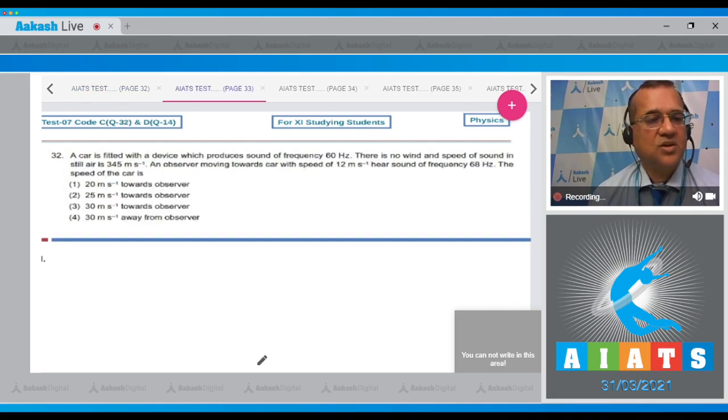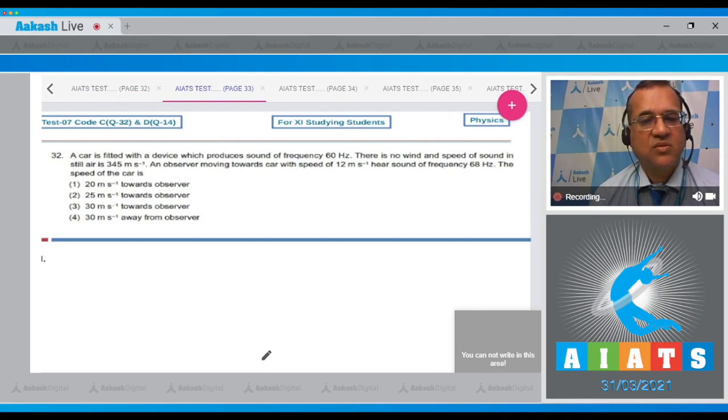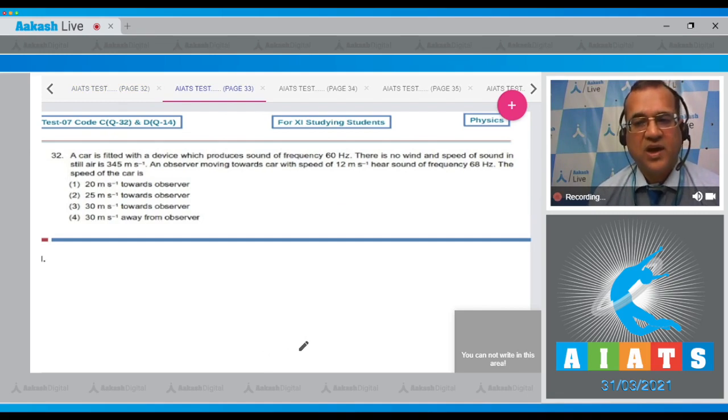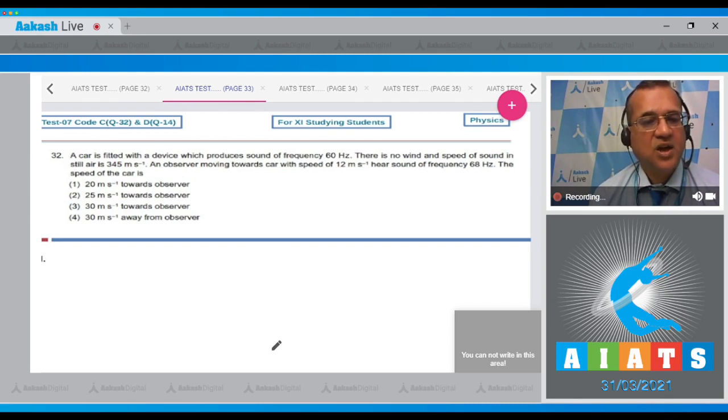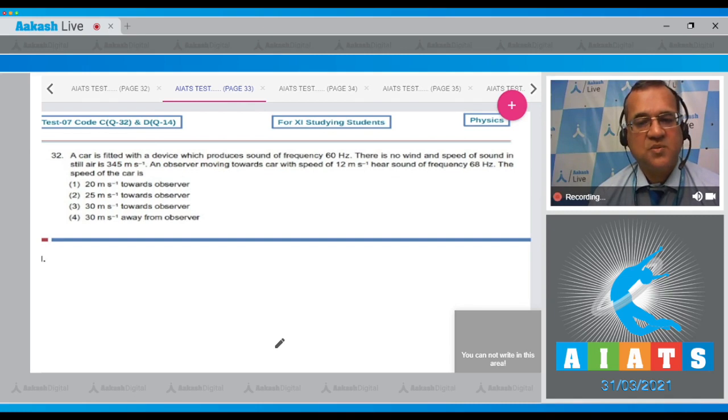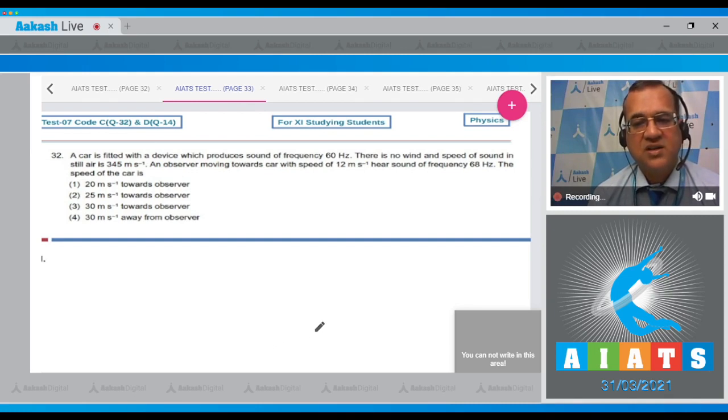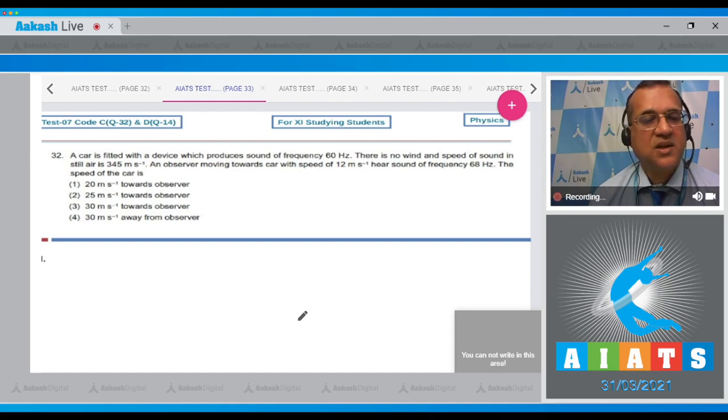Question number 32: A car is fitted with a device which produces sound of frequency 60 hertz. There is no wind and the speed of sound in still air is 345 m/s. An observer moving towards the car with speed 12 m/s hears sound of frequency 68 hertz. Find the speed of the car.